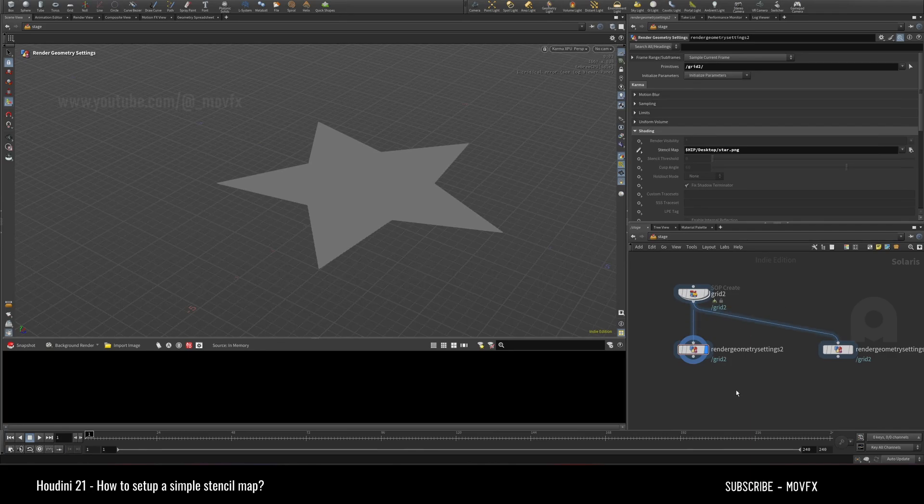So yeah, that's it. That's how you set up a simple stencil map. Stay tuned, I will be sharing...